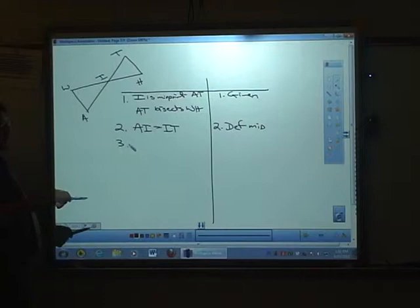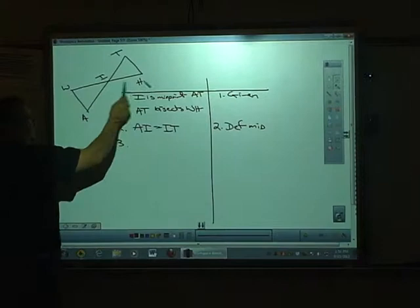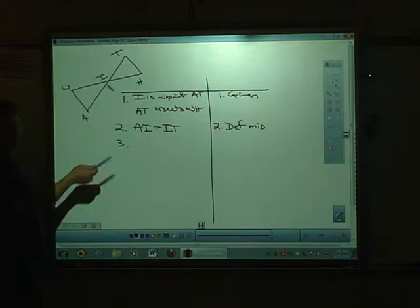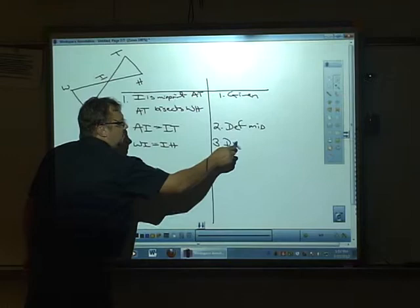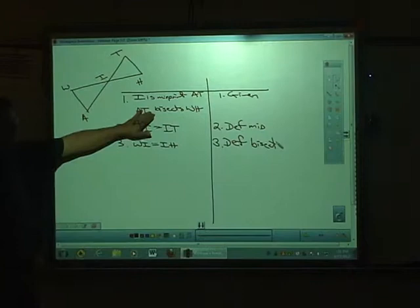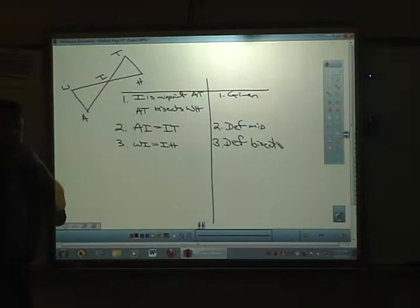Now let's think about the second thing. AT bisects WH — if it bisects the segment, it splits it into two exactly equal segments. So we're going to say that WI must equal IH by the definition of bisector. We have the midpoint, so definition of midpoint. We have bisect, so definition of bisect.